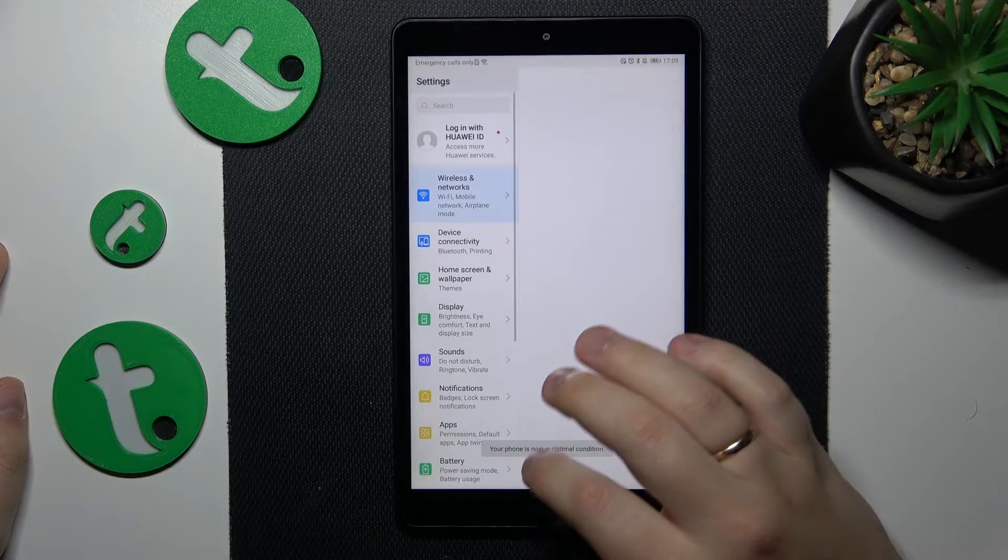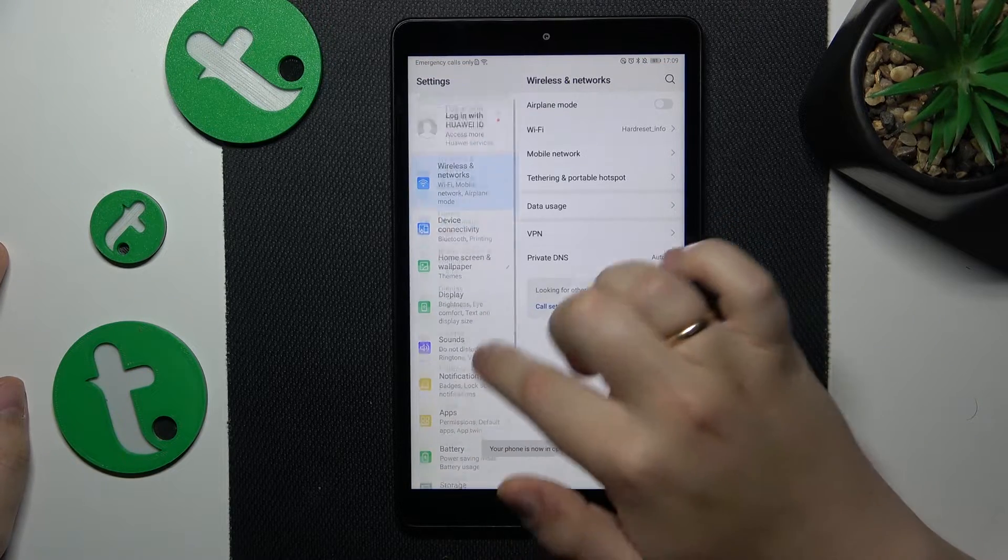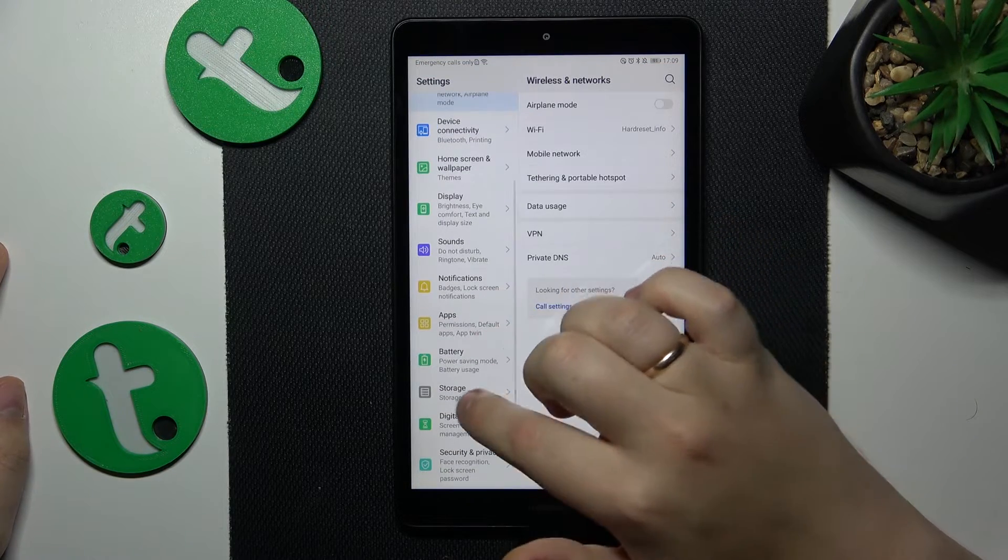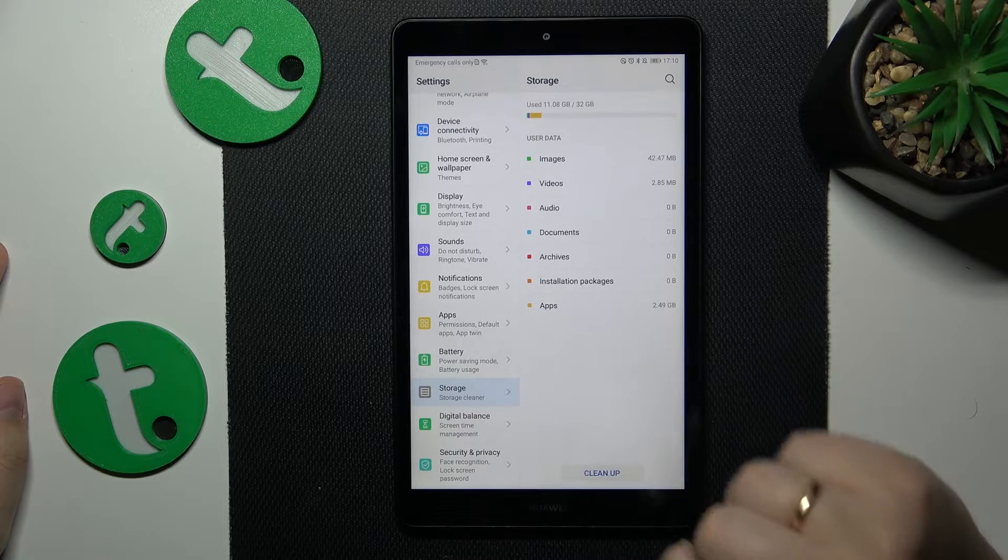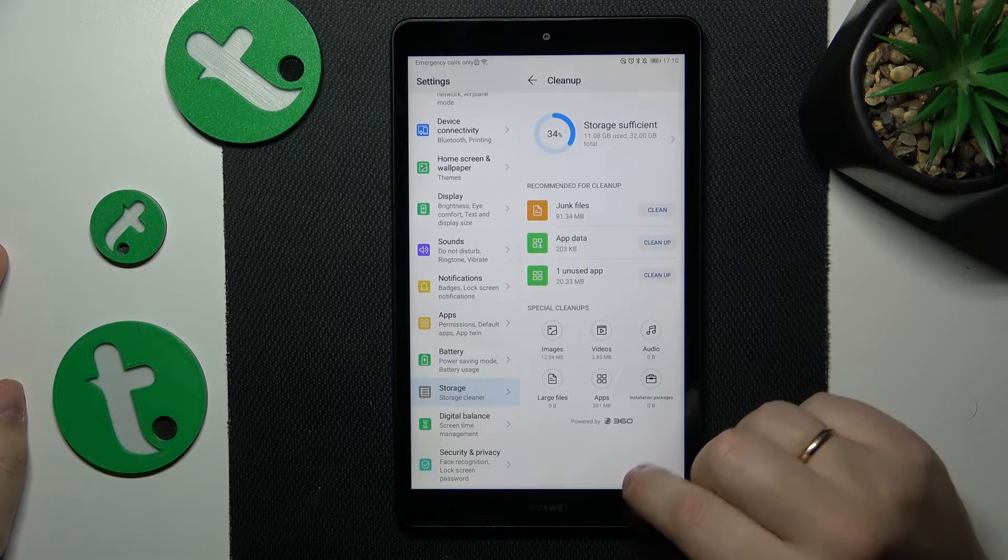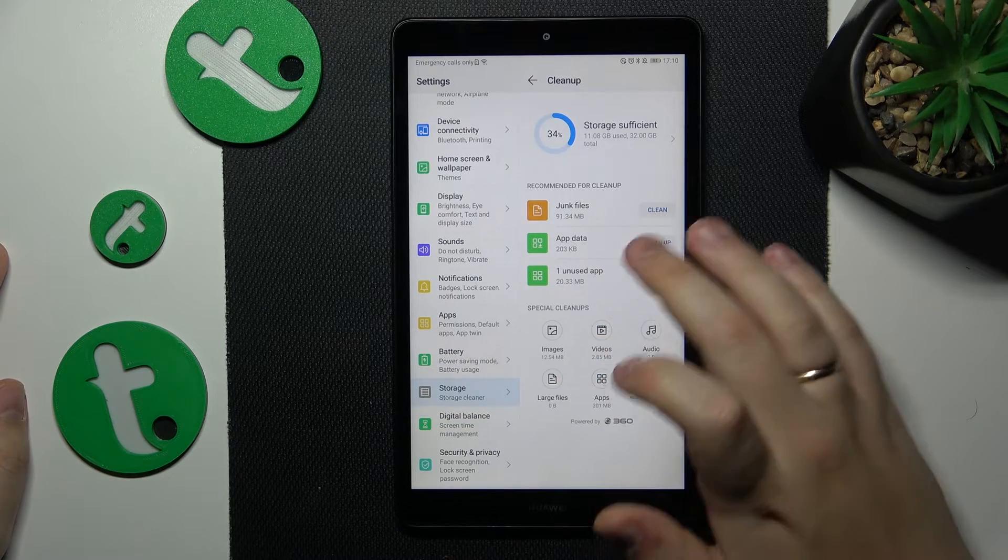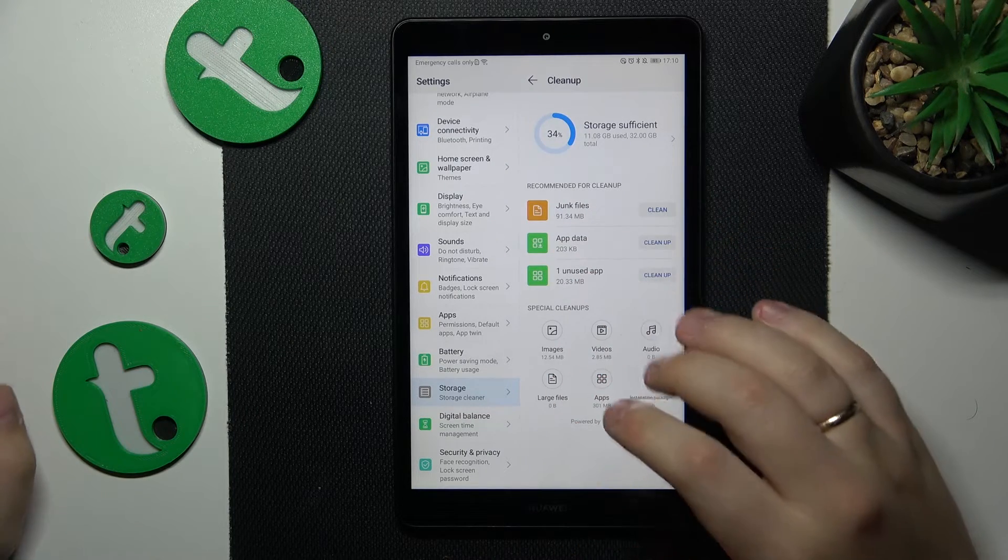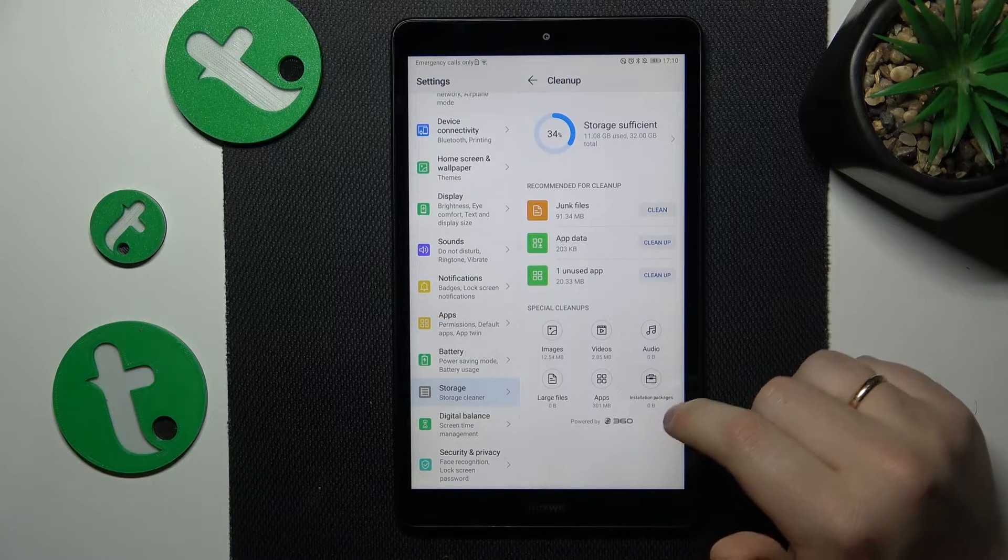Then you might also want to perform the storage cleanup by going into Settings, Storage, Cleanup. Here you will get the recommended measures for you to take.